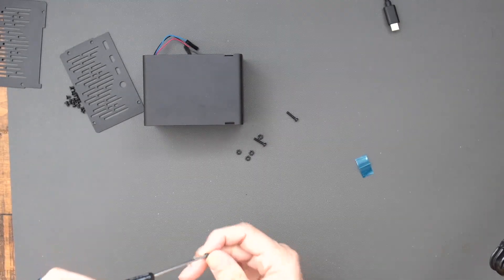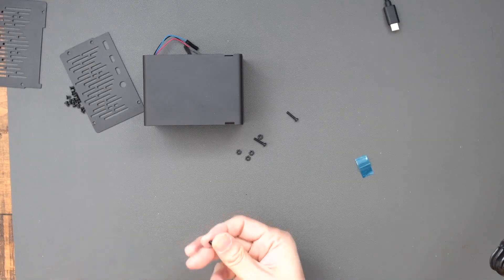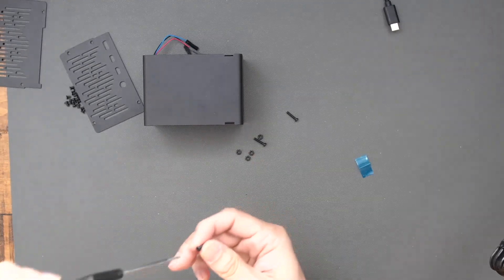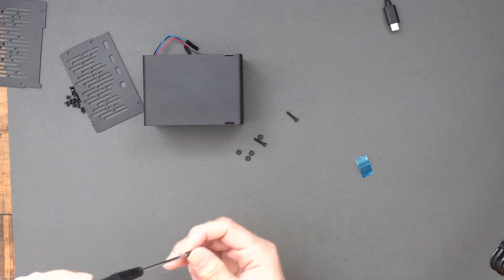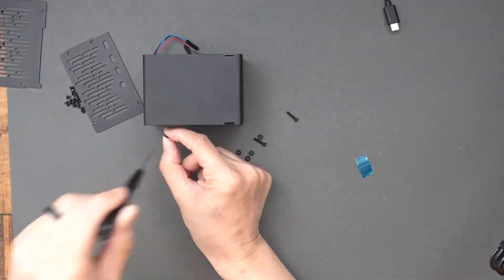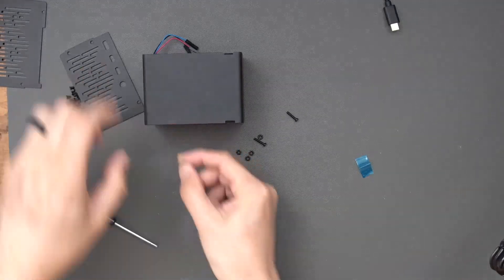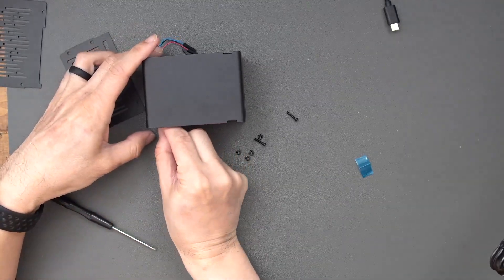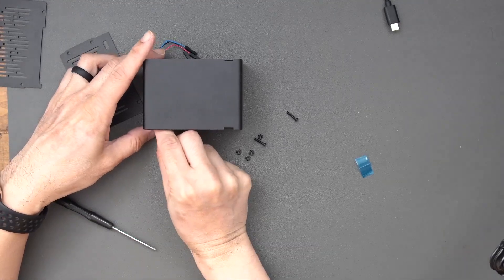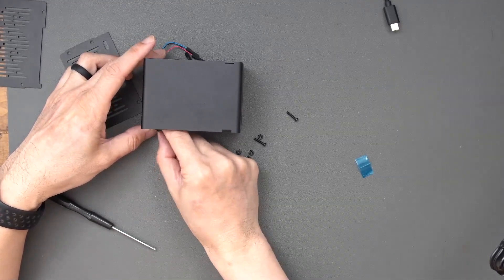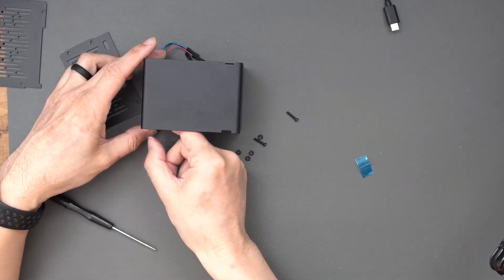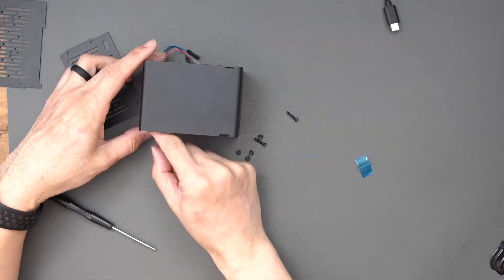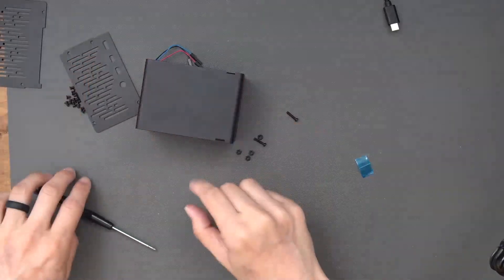So you will need some kind of screwdriver like this with a long skinny point so you can really get in there to tighten up the screws. So I will lean this forward as soon as I'm done assembling these together here.